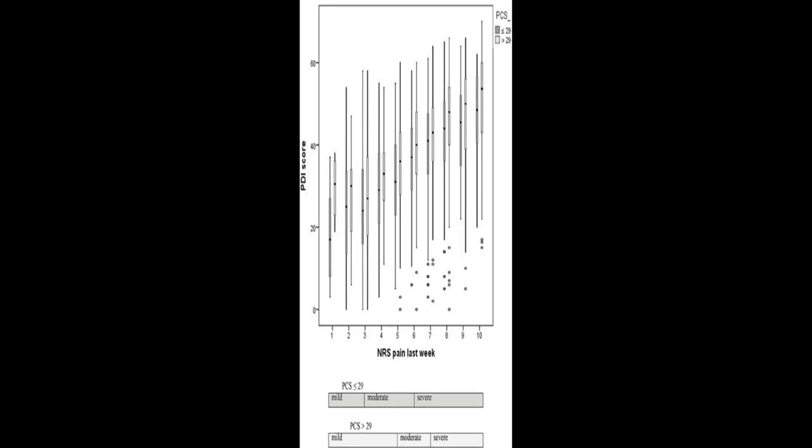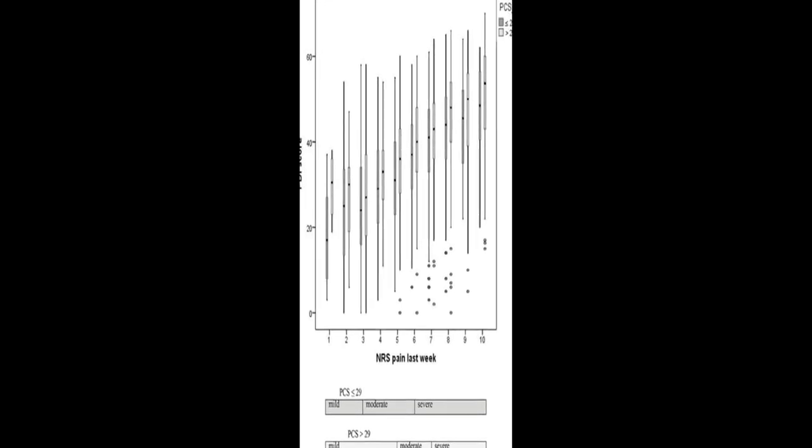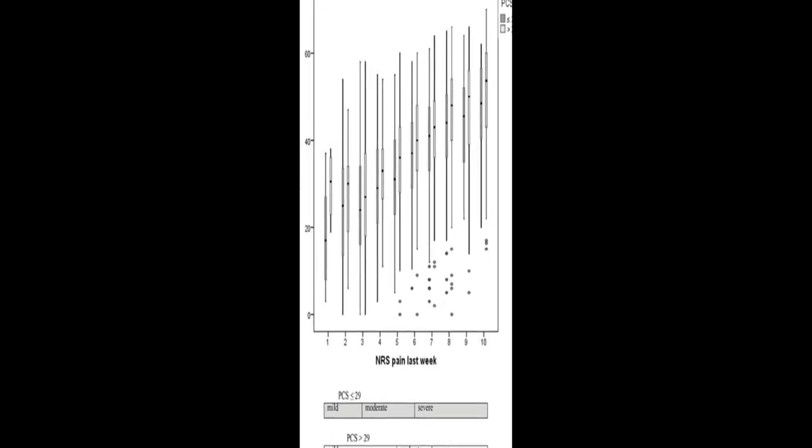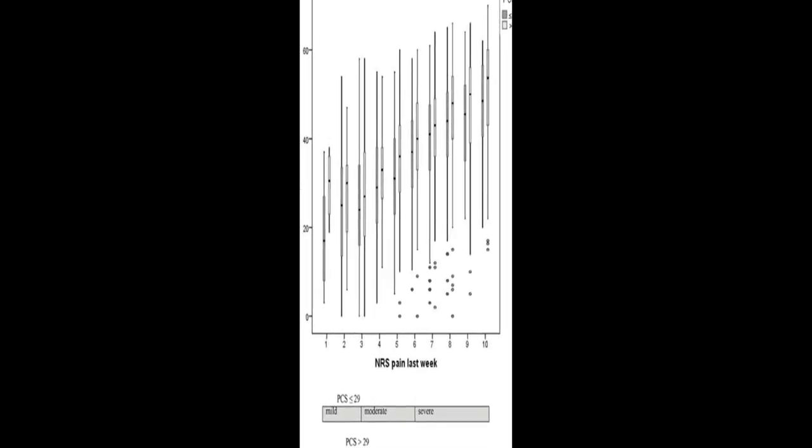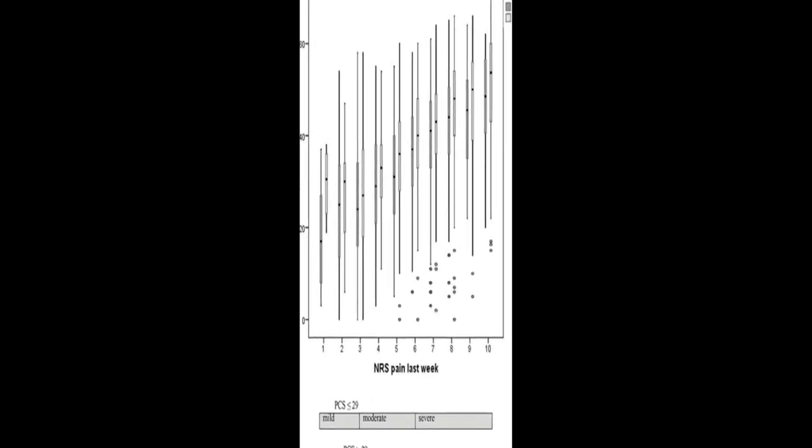The optimal cutoff point scheme was identified in 90% of bootstrapping samples, and the interpretation of the NRS is independent of sex but seems to depend on catastrophizing.